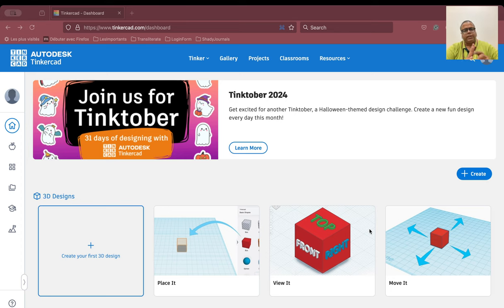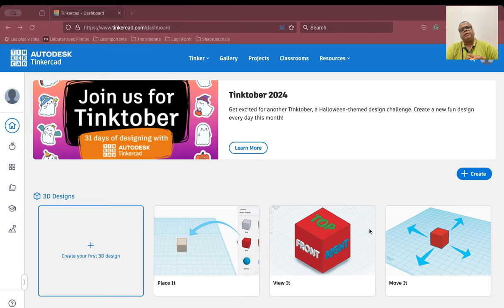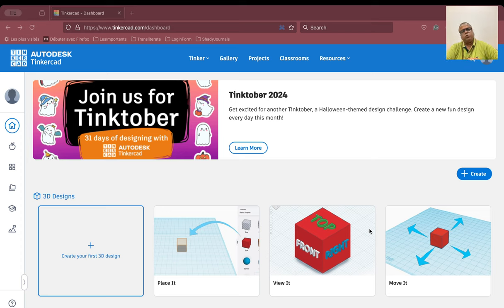What is Tinkercad? Tinkercad is a simulator product designed by Autodesk — thanks to Autodesk for designing this product. It is used to create simulations for circuits. Remember that Tinkercad is only a simulator, so it may not behave in the same way a real circuit behaves. So let us begin with our understanding of Tinkercad and see how it behaves.